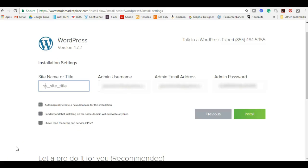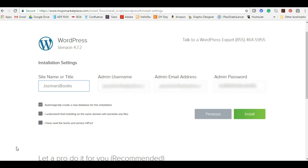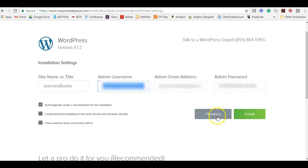On this next page it's basically setting up how you will access WordPress. Your site name or title will go here. I'm going to say jasmarsbooks, that's going to be my site name. The username is the username that you access your WordPress platform, the back end. Then there's an admin address and then there's an admin password. The only thing you need to log in will be your username and password, but they need an address to go along with that so you want to go ahead and put that in. Once you have all of that information you are going to press install.